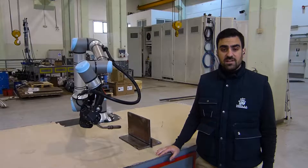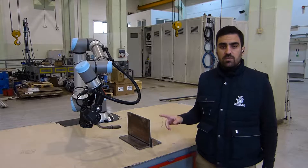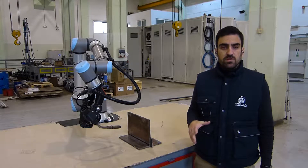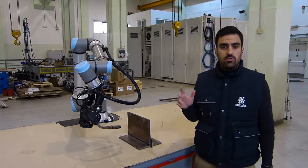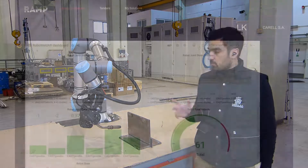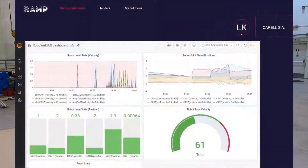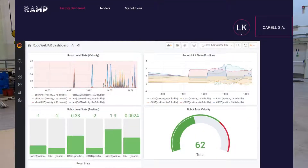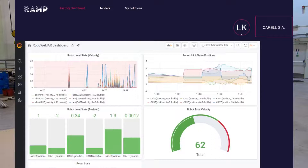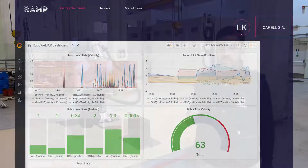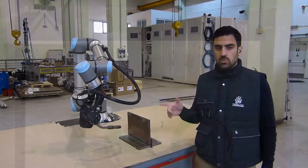The Grafana dashboard deployed through RAMP provides us with a means of visualizing and monitoring the robot's effects. Most importantly, through this tool we can make sure that the robot stays within the velocity limits, and it can provide us with a warning alert in case the robot exceeds those.